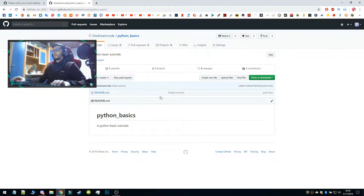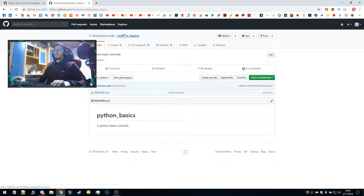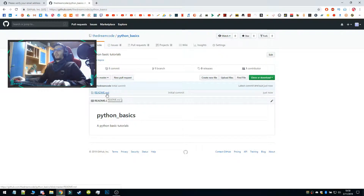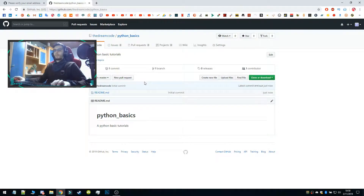It's very simple. We have the repo — you should have something like this: the name of your account, the repo name, and also the README file if you selected that. The repo is called Python Basics, which is the Python basic tutorials tutorial, exactly what I wrote.